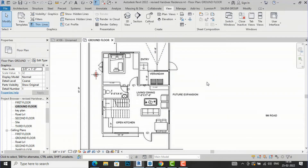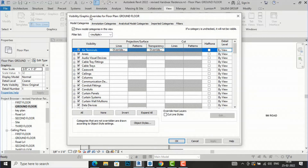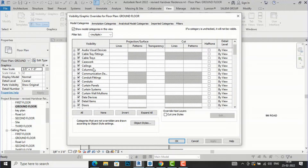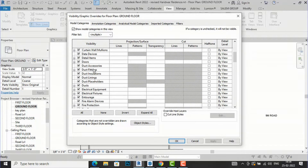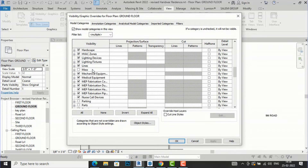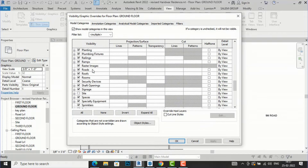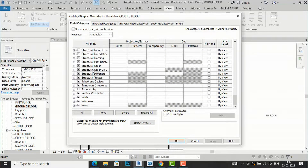This is the Visibility Graphics window. It shows Model Categories, and in model categories there are many terms like areas, columns, doors, windows, and walls — you can see a lot of terms listed here.